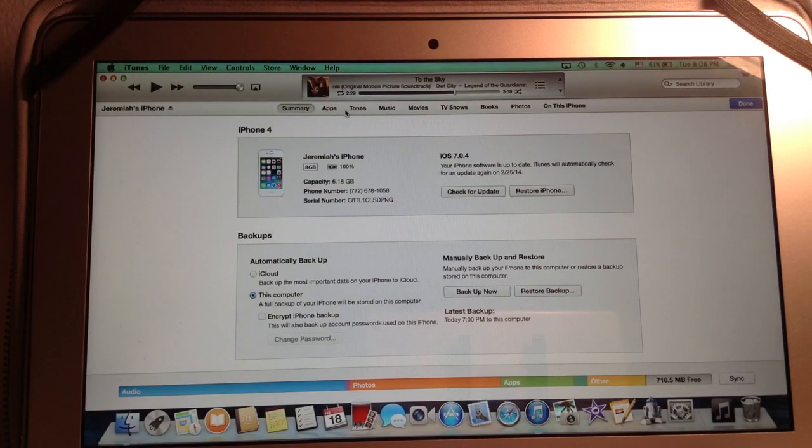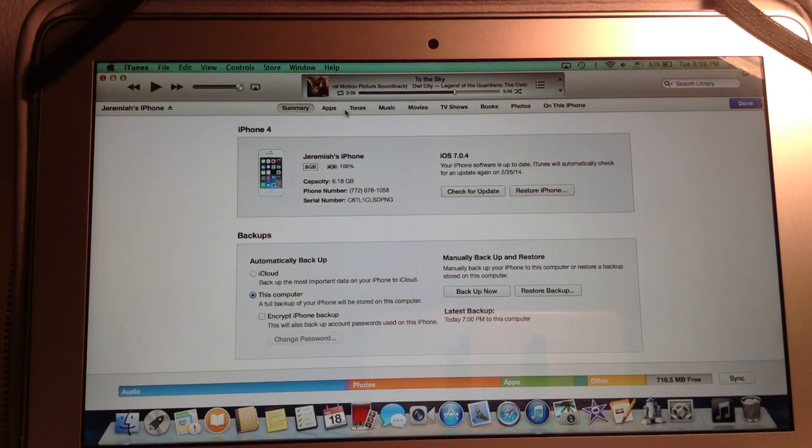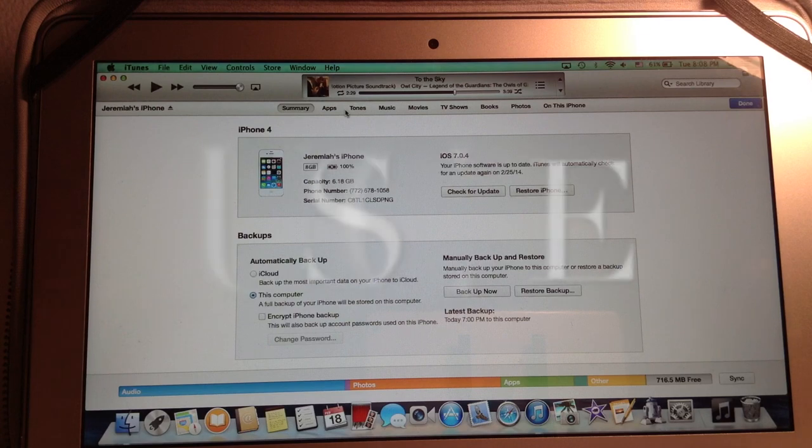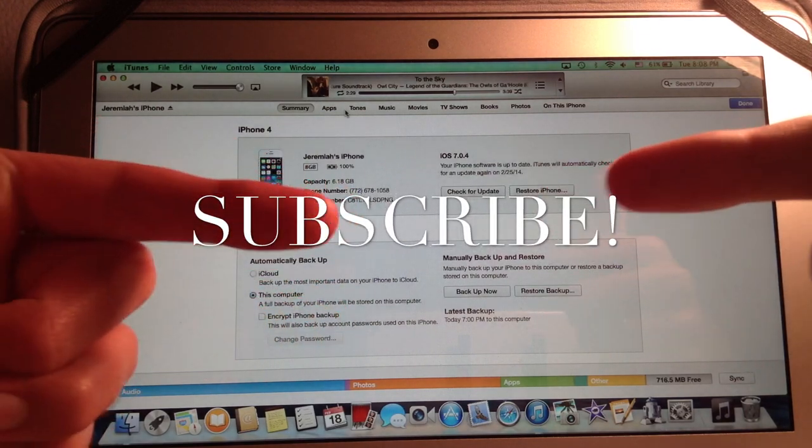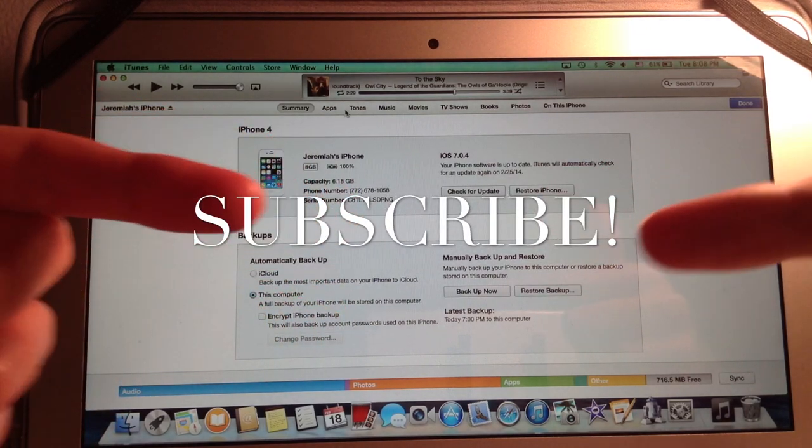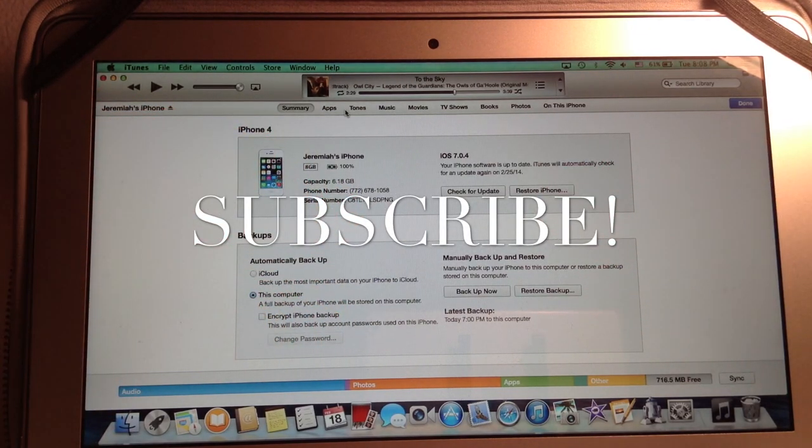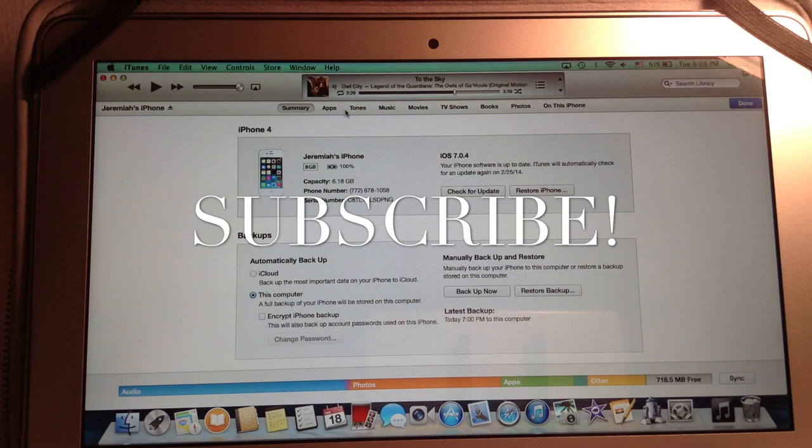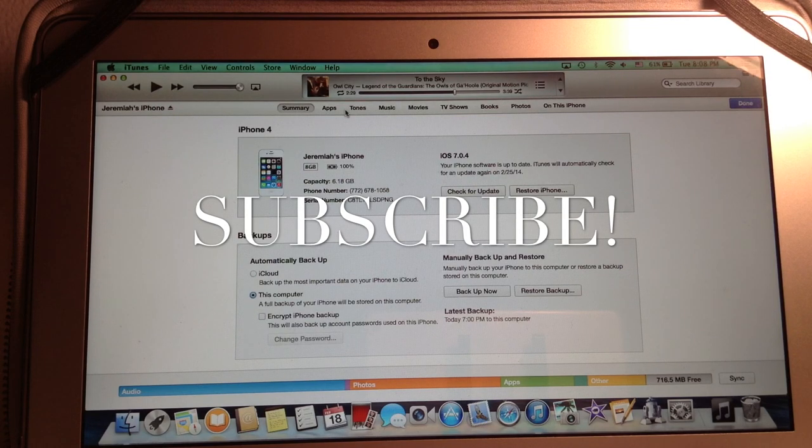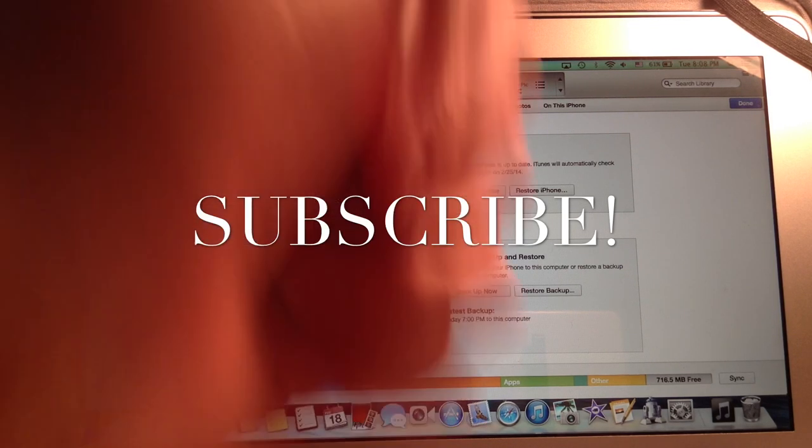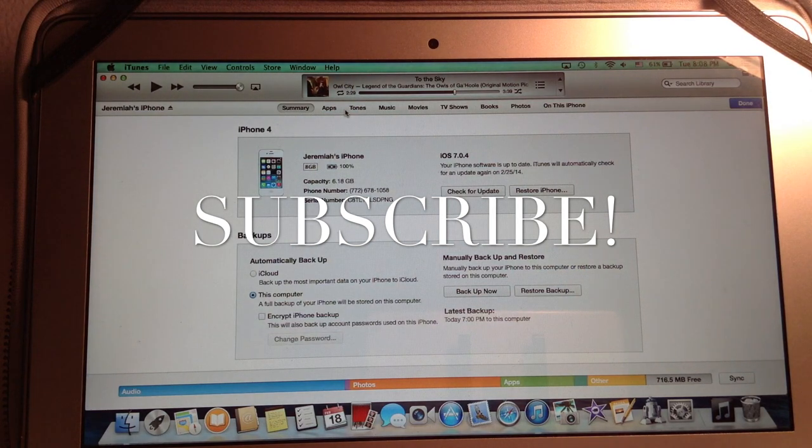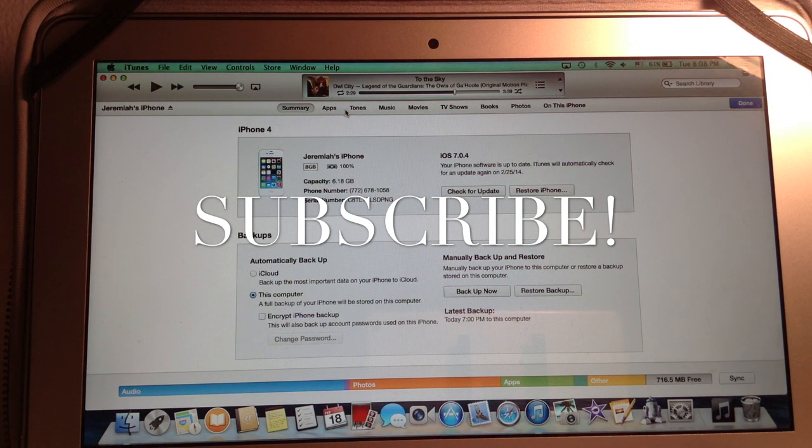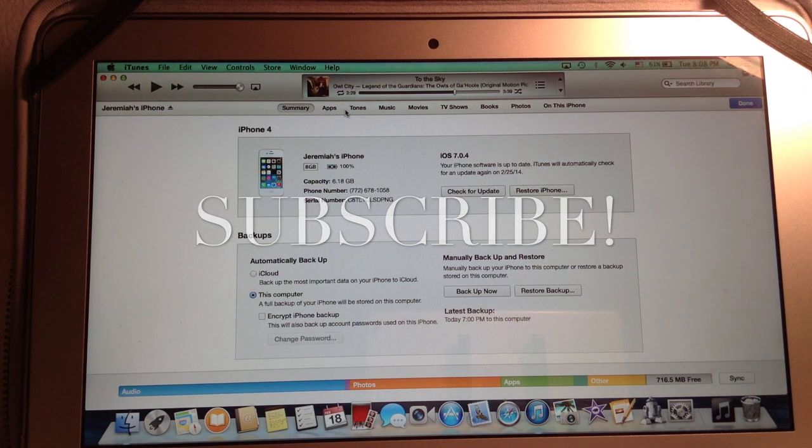So thank you guys for watching and be sure to subscribe. Please hit that button right there. Thank you. It really helps me out. And please share this video with friends if it was helpful and be sure to give it a big thumbs up. It really does help me. And thanks for your support.